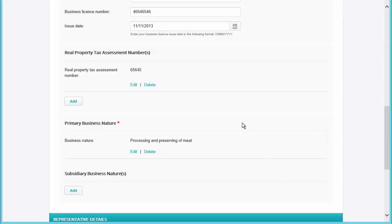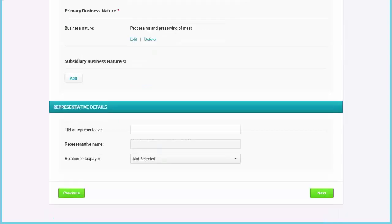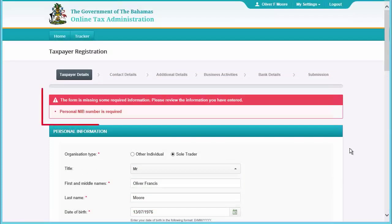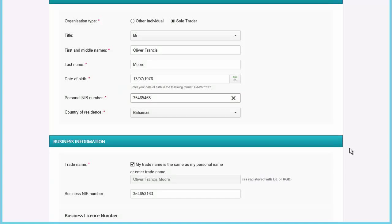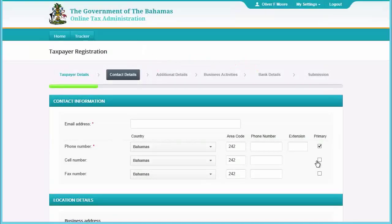It is important to note that you must enter all the information, especially the ones with the red stars next to them, as you will not be able to continue to the next section until you do. Not to worry — the system will alert you if this is the case via helpful red tips, both at the top of the page as well as next to each required item. Continue in this manner until you get to the last submissions page.